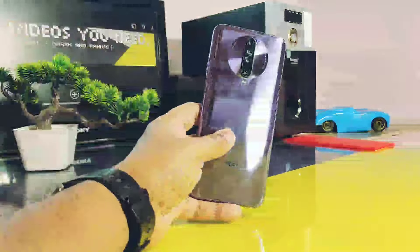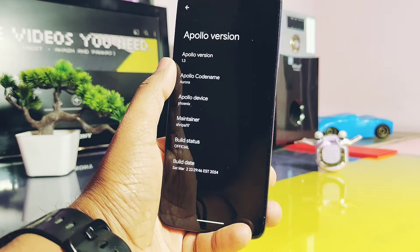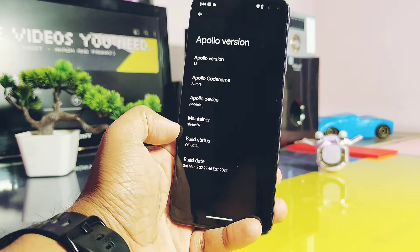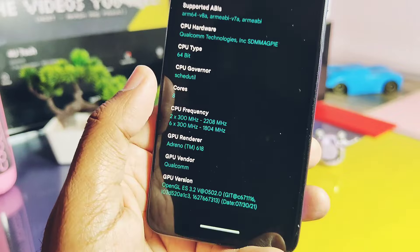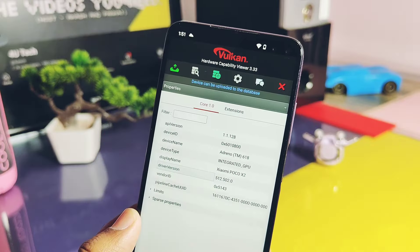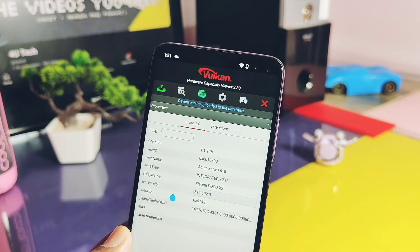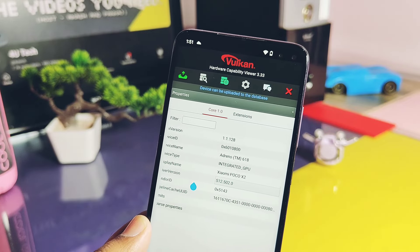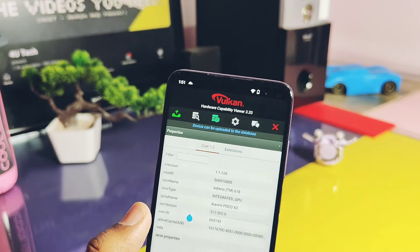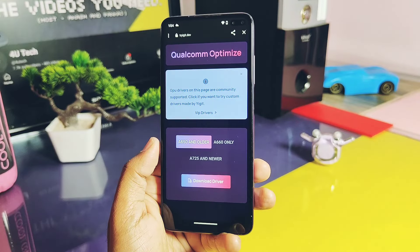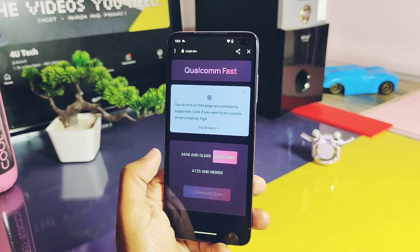This is my Poco X2 running with Android 14 custom ROM Apollo OS. It has the Snapdragon 730 CPU with the Adreno 618 GPU. It's running with the oldest OpenGL GPU drivers version 3.2 at rate 502, and the Vulkan graphics driver version is also old — it's 512.502. Now we will download the latest GPU drivers.